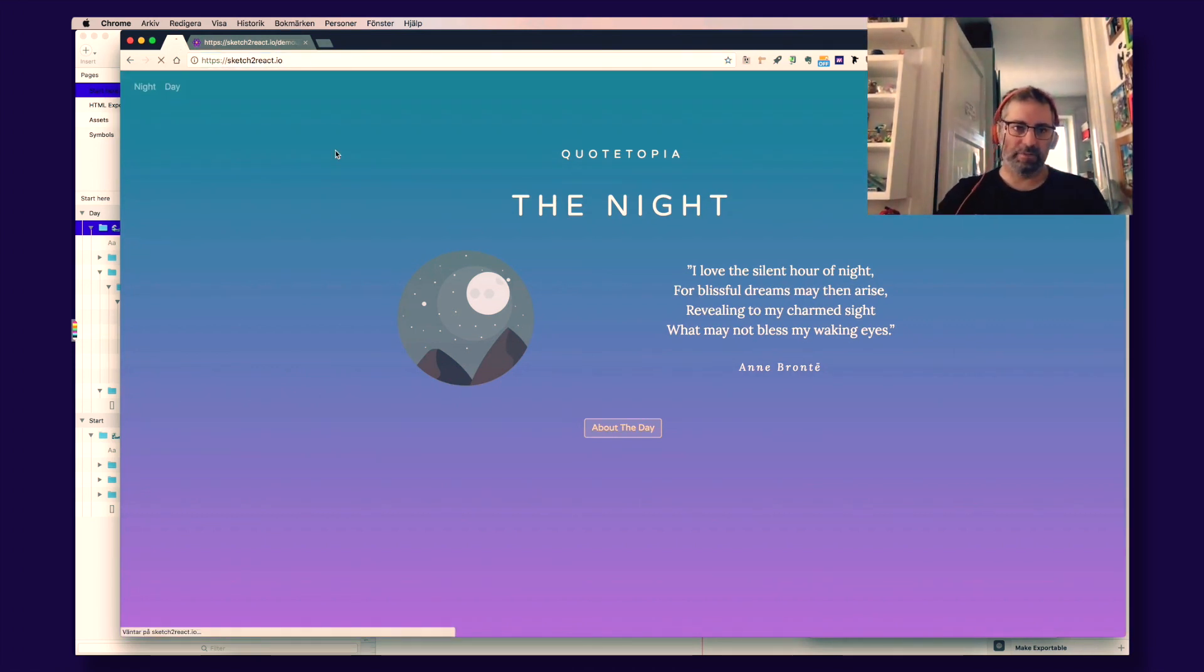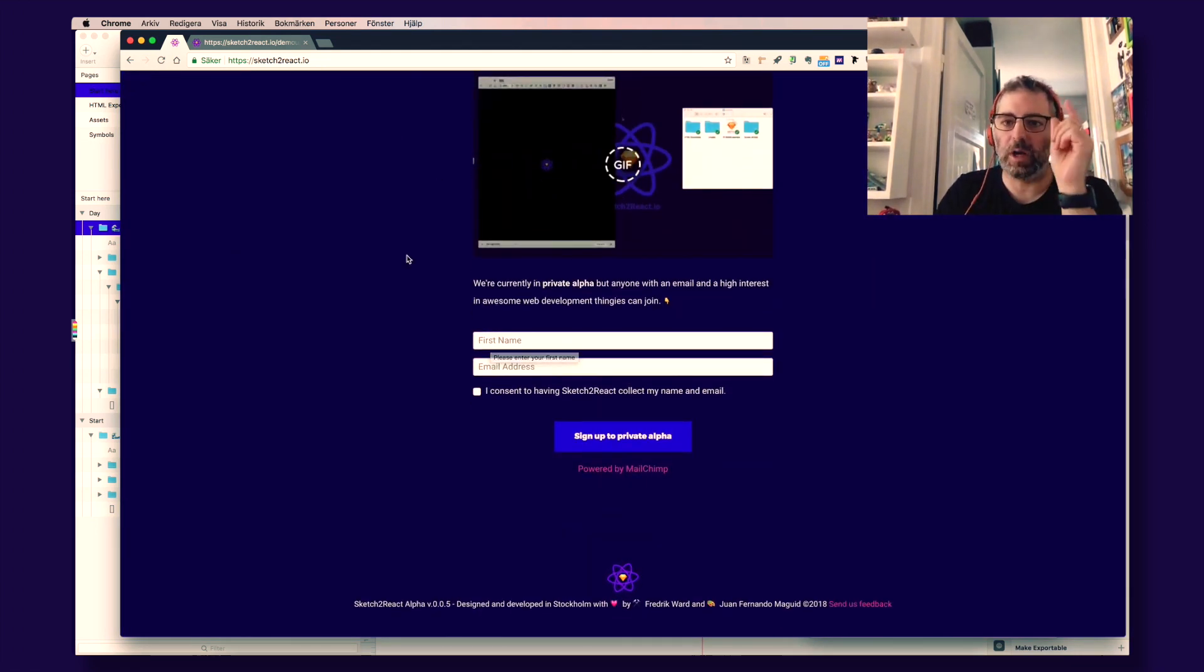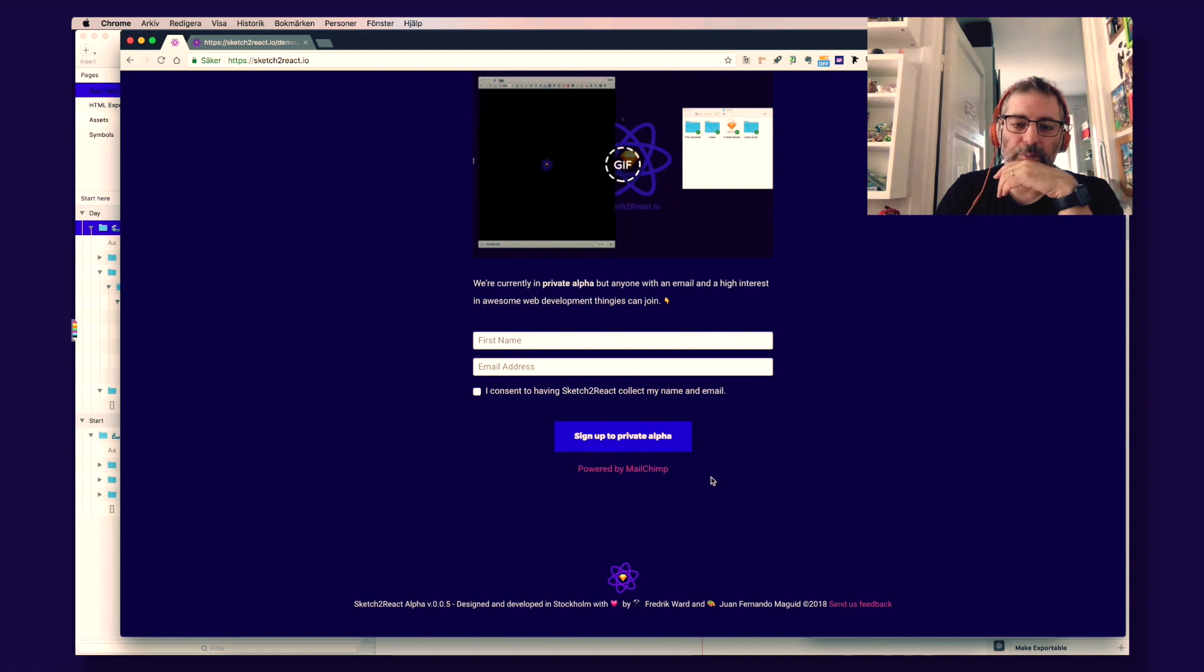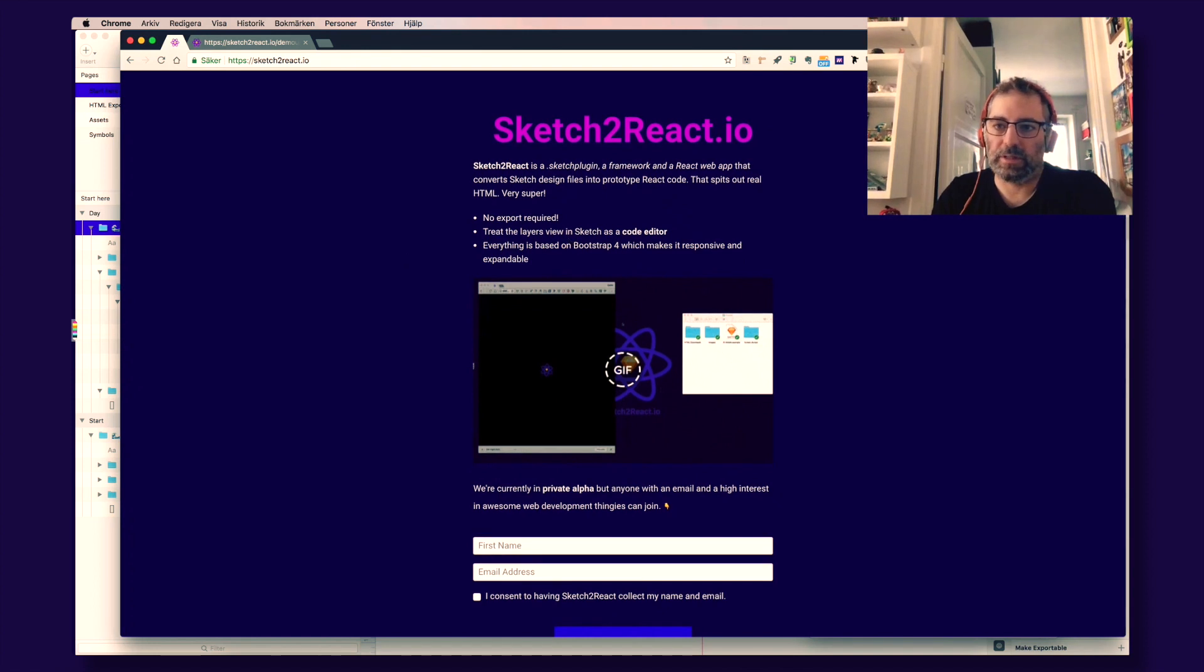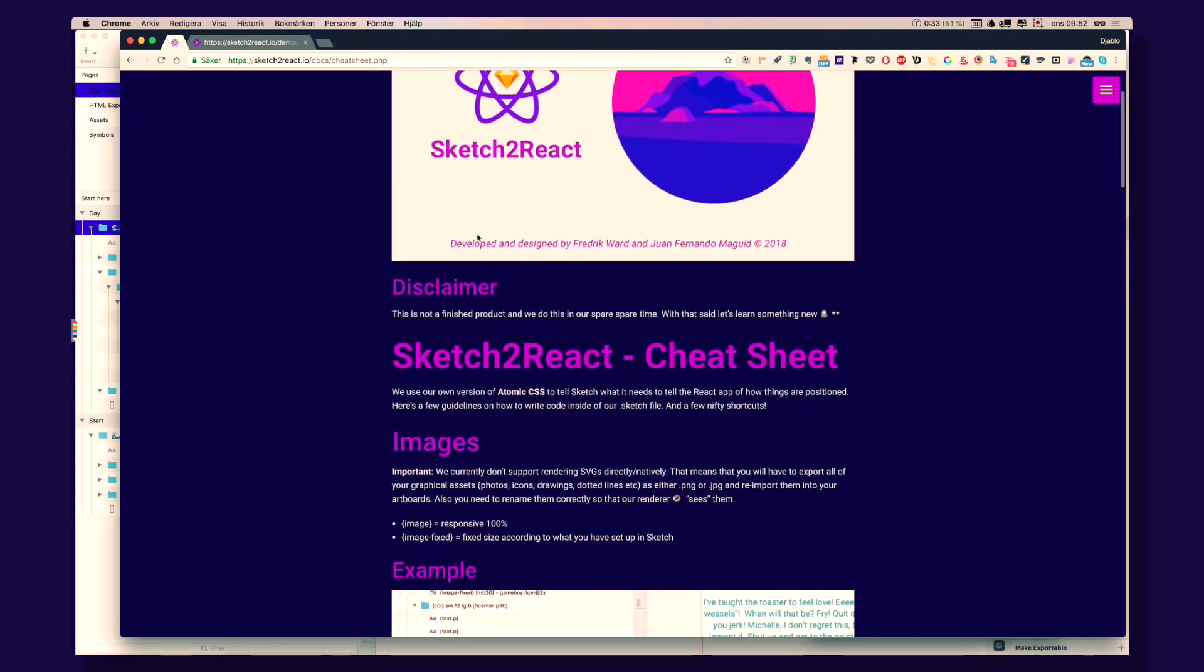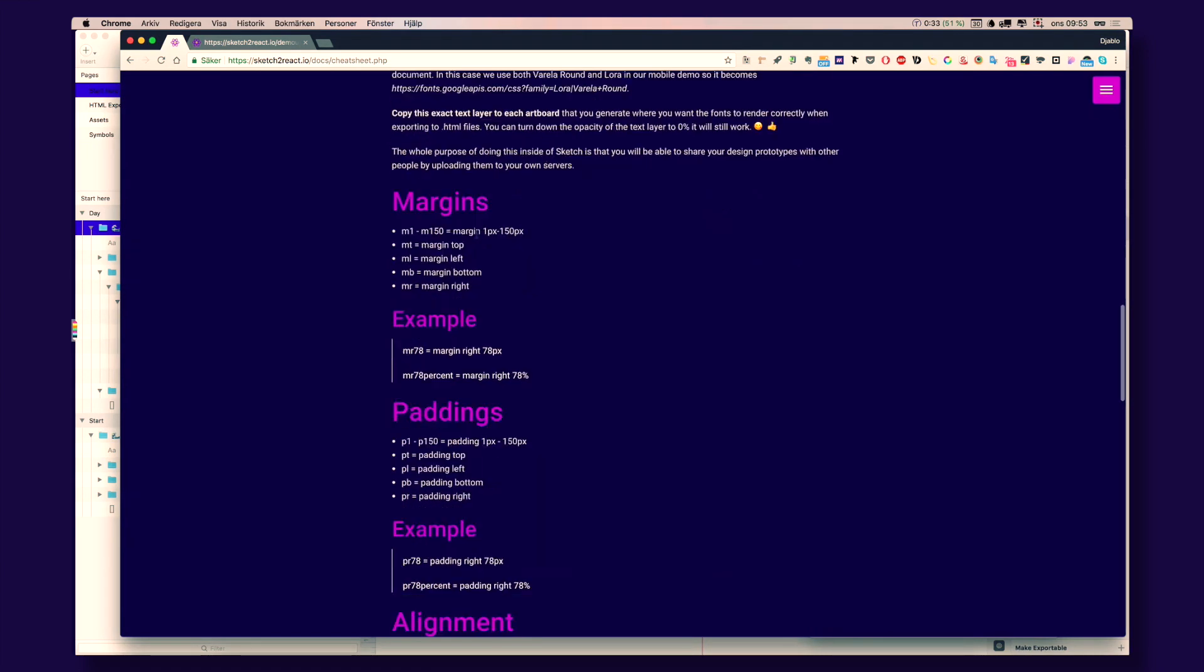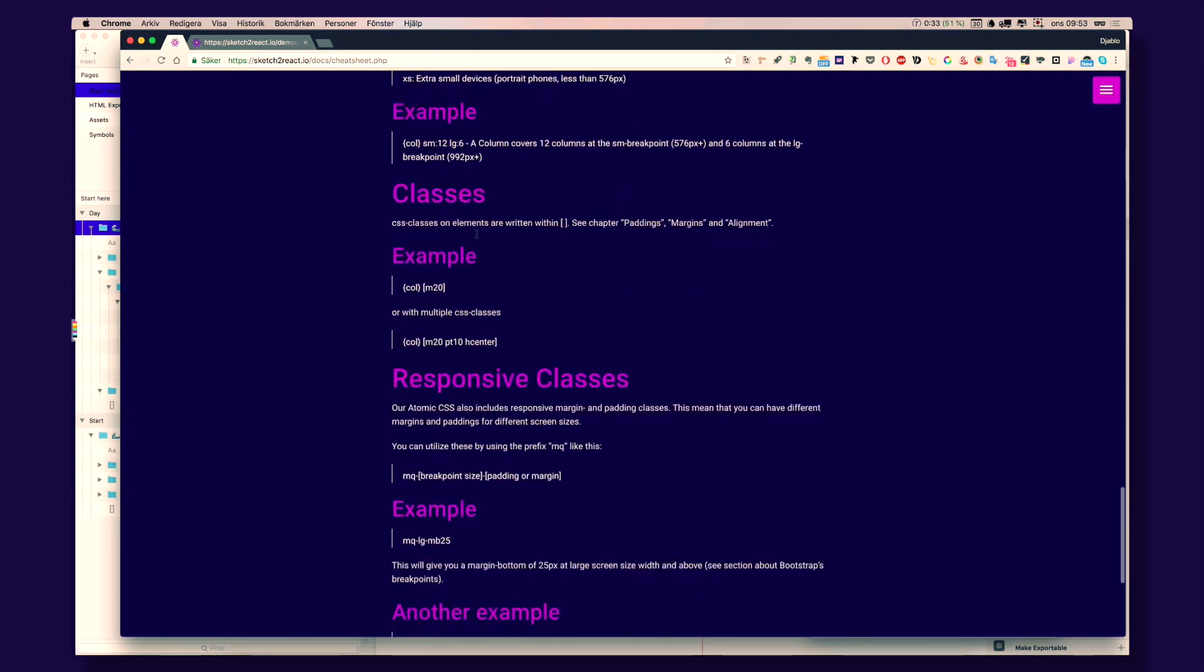And everyone is invited. You just go here to our sketch2react.io website. And if you are a human being, no robots are allowed yet. You put your name here. And boom! You sign up to our private alpha. And you will get the files you need to kick this off. How beautiful is that? Also you can go here. You can check out our cheat sheet with the things you need to understand so you can do your own amazing designs in Sketch.